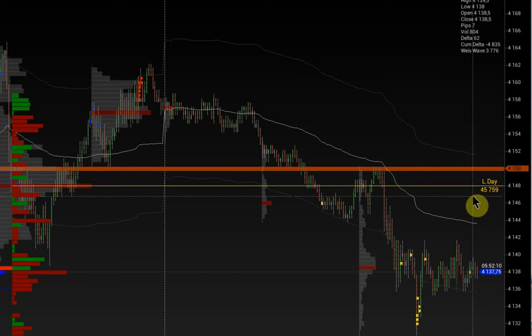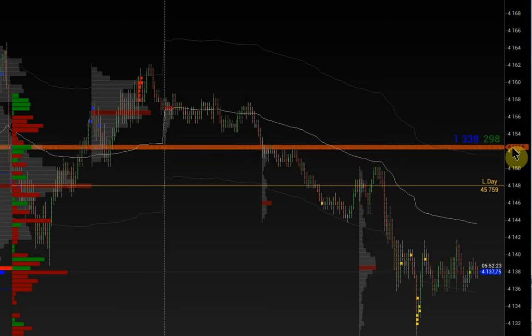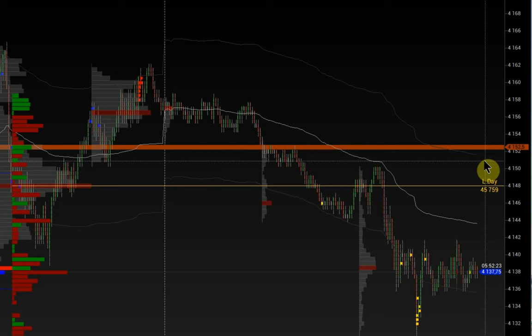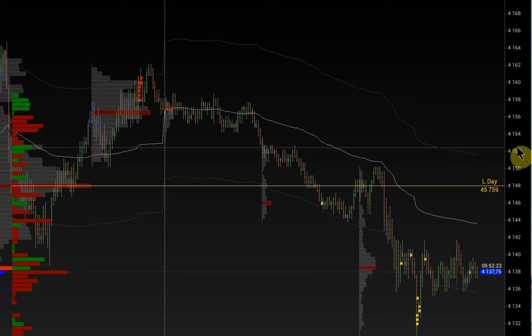To move the line to a new price, highlight it with the left mouse button and with the second click, confirm the change. To remove a level from the chart, highlight it with the left mouse button and delete it with the right button.